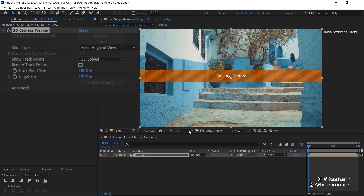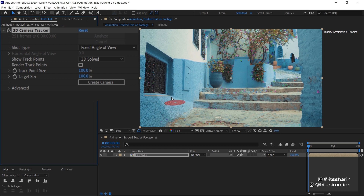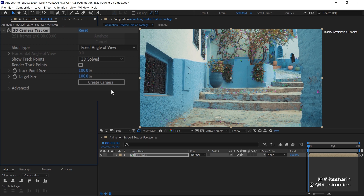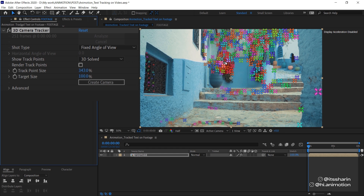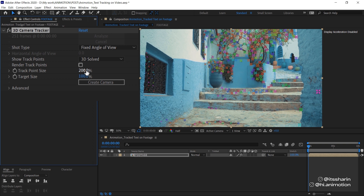Once it's finished analyzing, the camera does this thing called 'solving camera'. Once that's finished, you'll be able to see these dots — they're basically just tracking points. Sometimes those tracking points will be really big on your screen, and sometimes really small. You can adjust that by changing the Track Point Size. I'm just going to drag it up a little bit, maybe reduce it to 200.